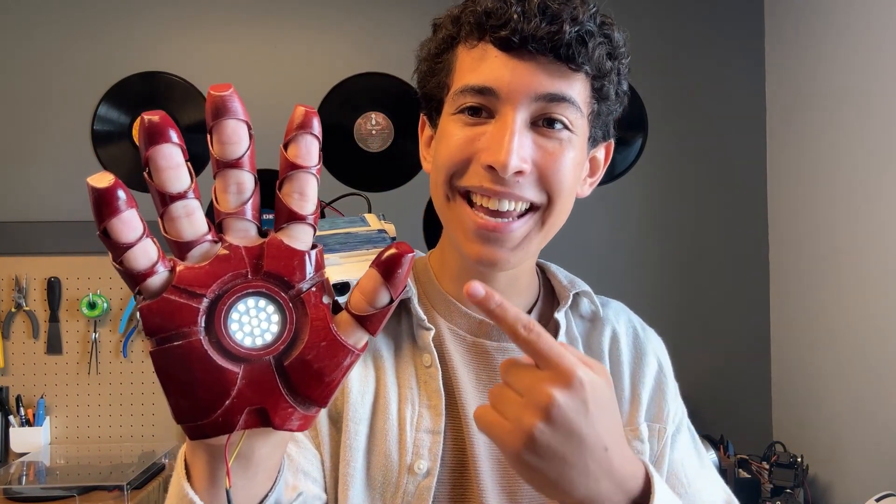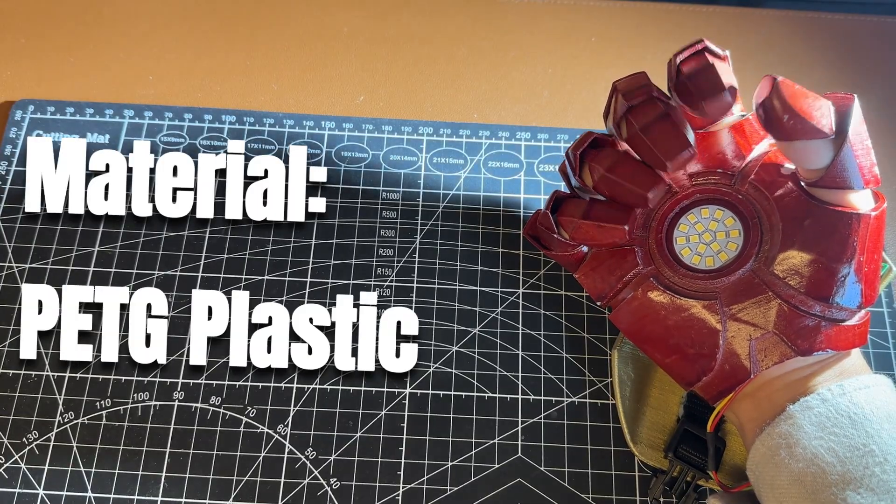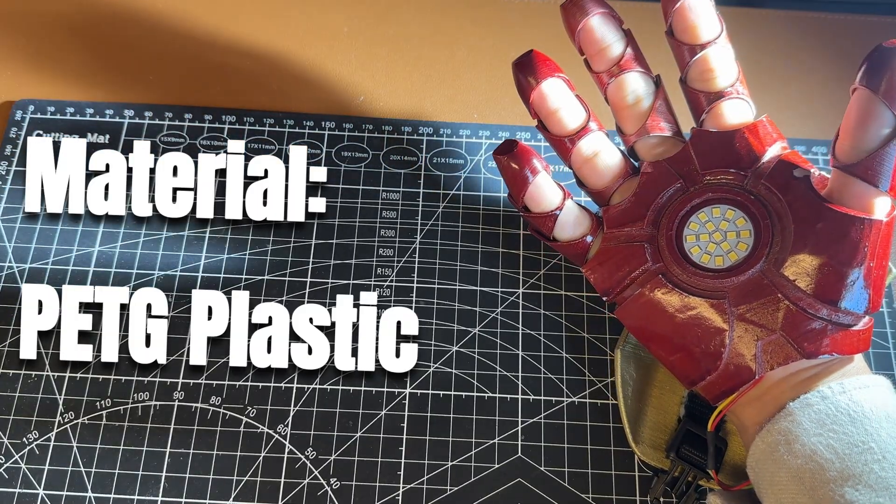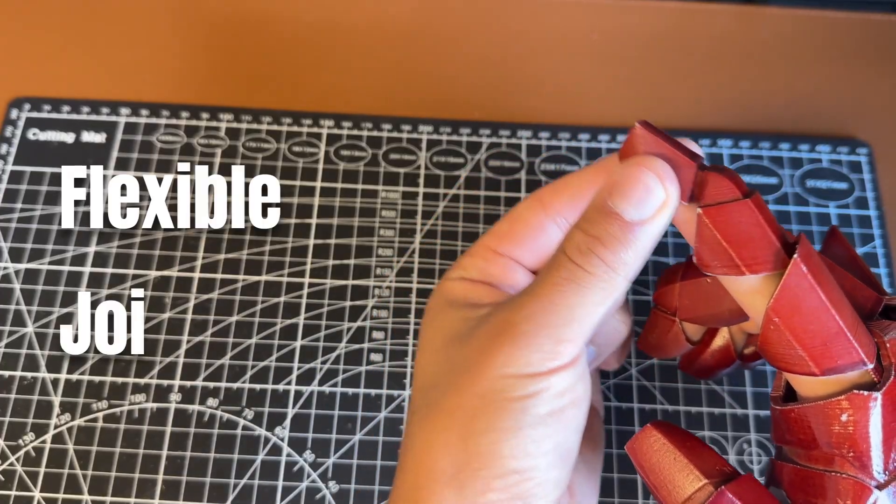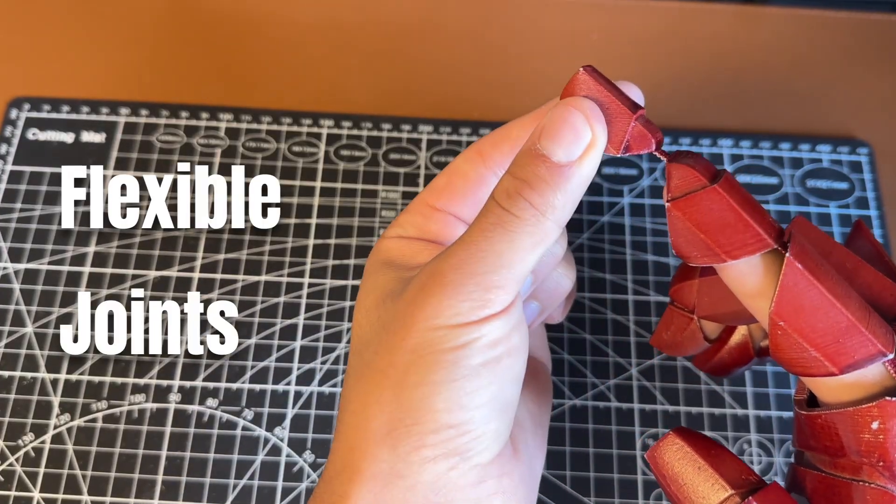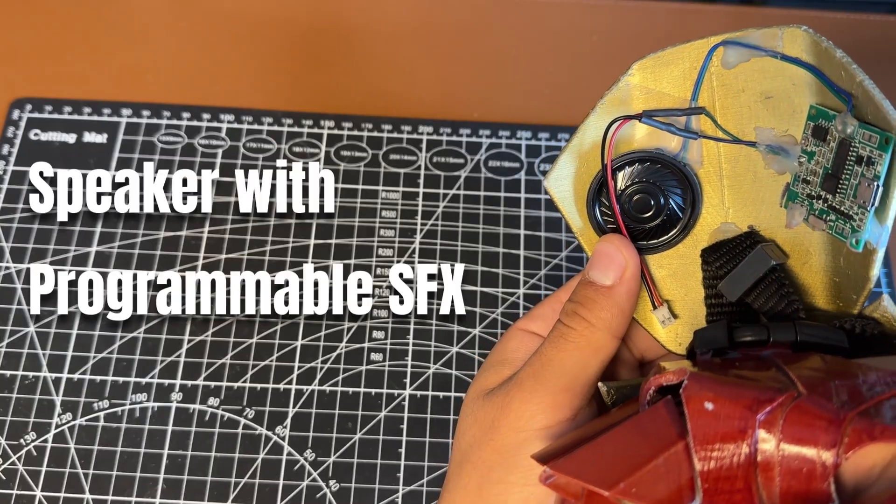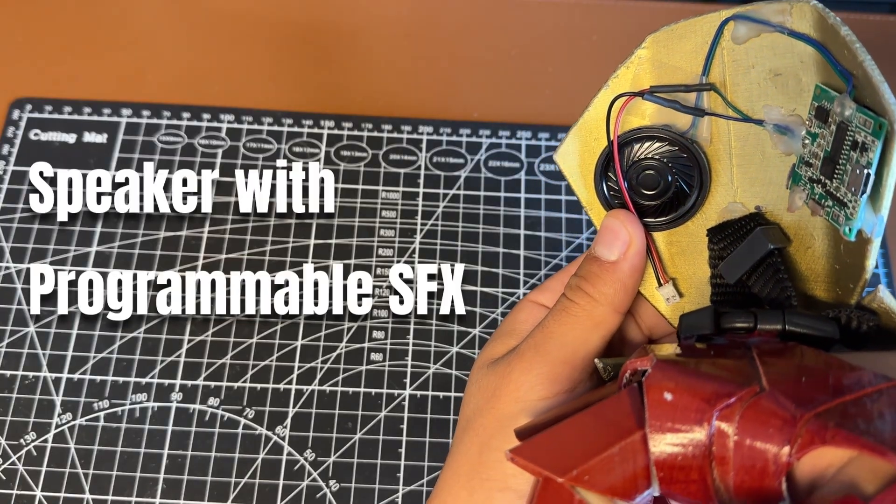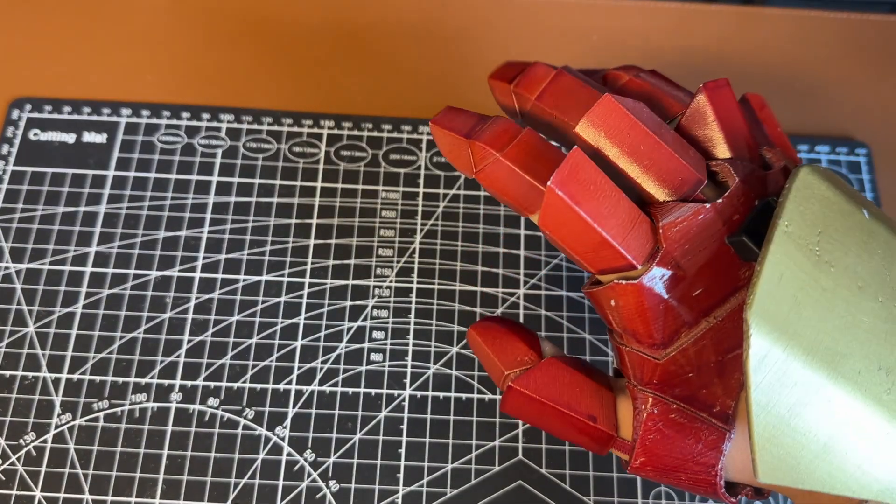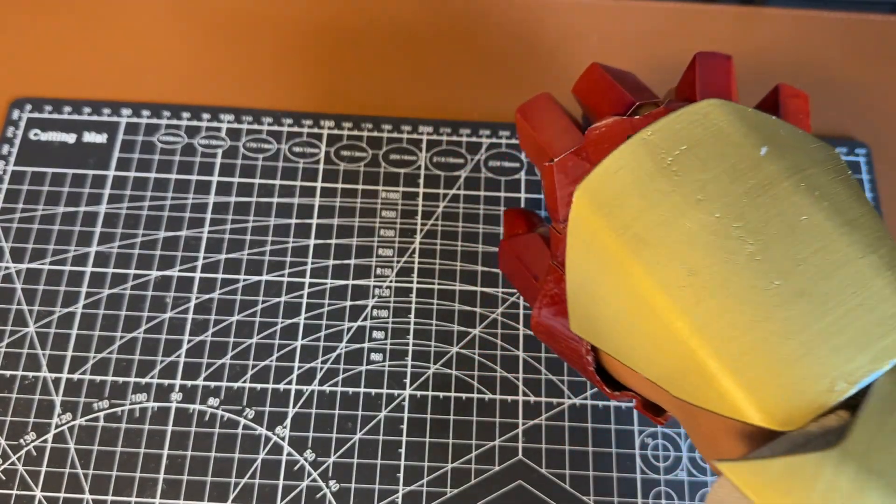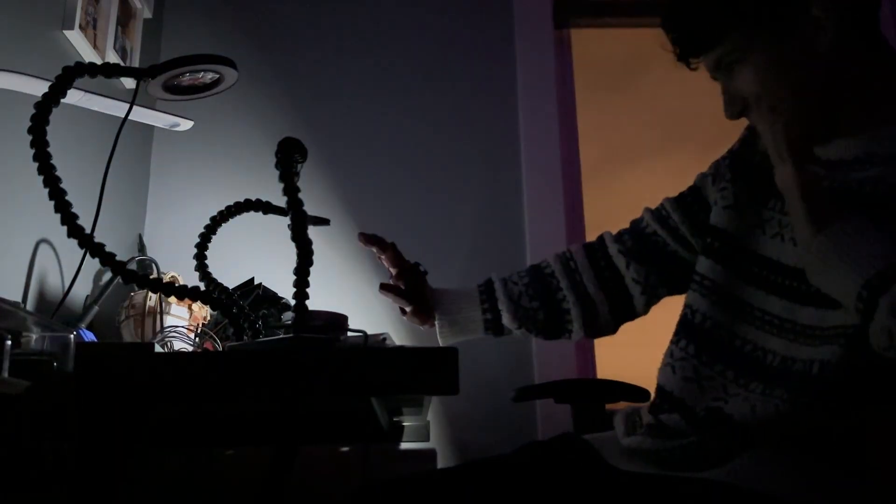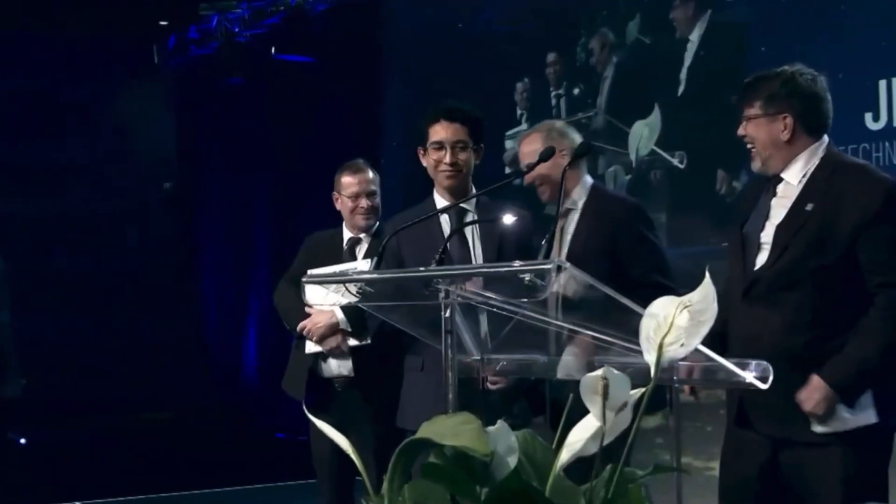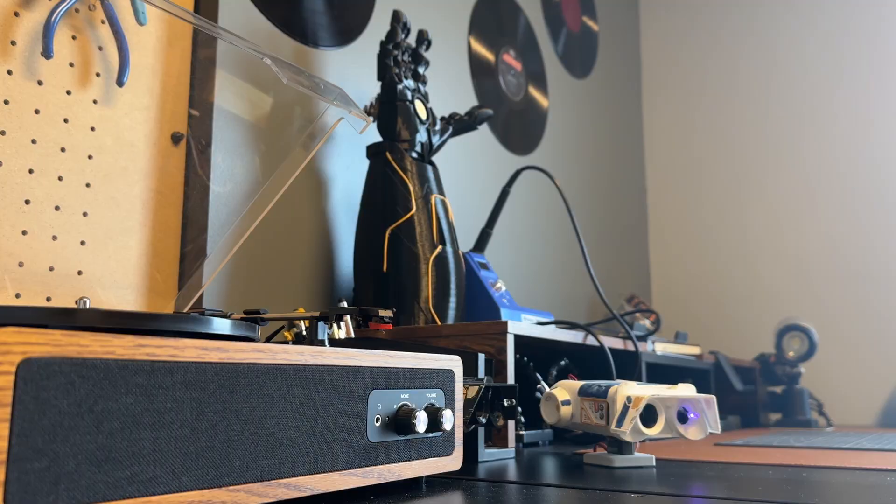This is the original, the very first Iron Man hand I ever made. It was 3D printed in plastic, had a working LED, flexible fingers so I could move my joints, and even a speaker so I could play the repulsor sound effect. I decided to create this project to challenge myself and build something more technical, but this little project ended up being so much more than just a prop. It's what started my entire engineering journey.